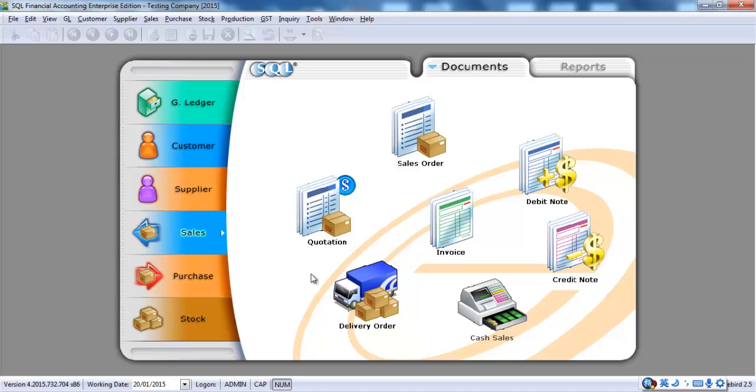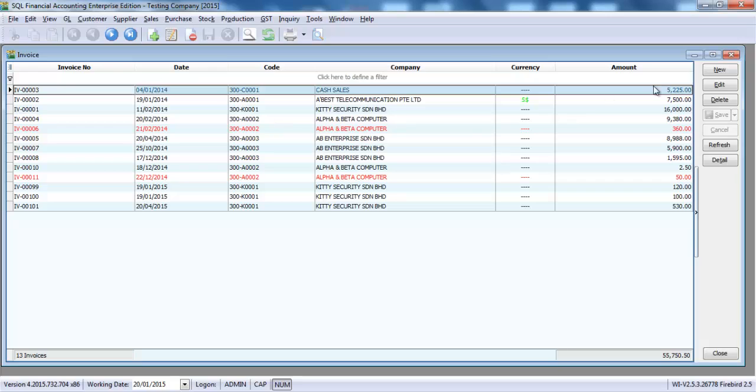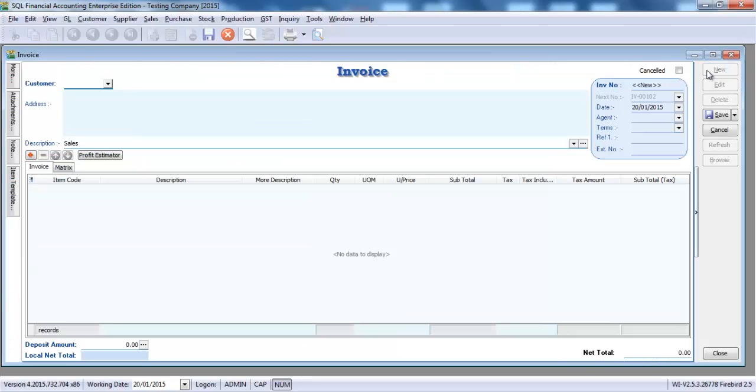Let's go to SQL Accounting System. Go to the Sales module. Click at Invoice. We create a new one.